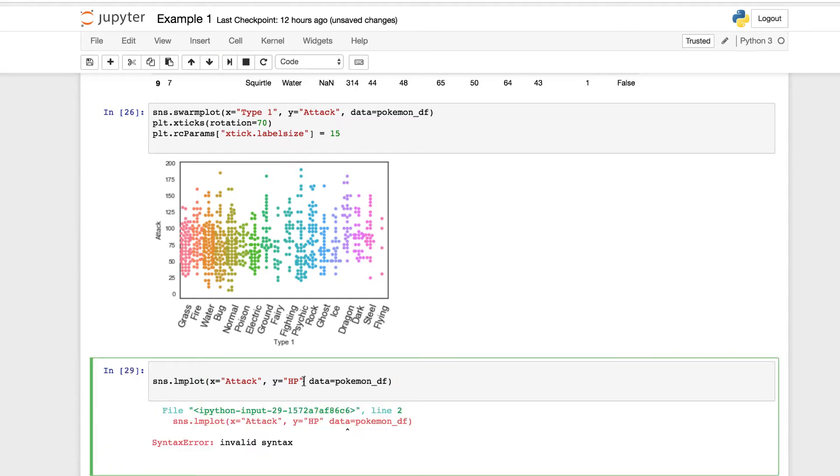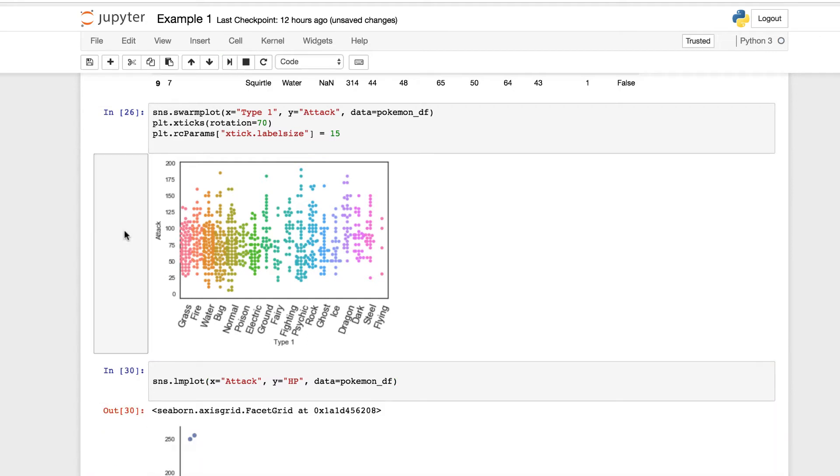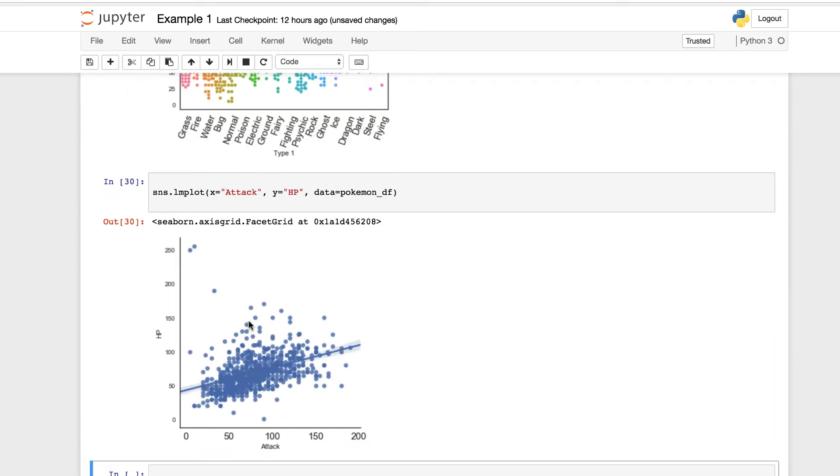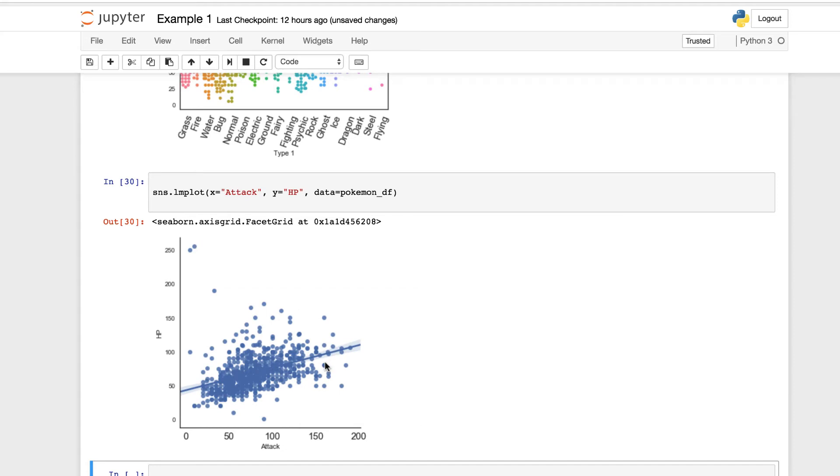And as you can see, we're missing a comma. And here we have a regression model. You can see the distribution here between the values comparing the hit points and the attack value. As we can see, the cluster is pretty strong in the center. We have some outliers here as well.